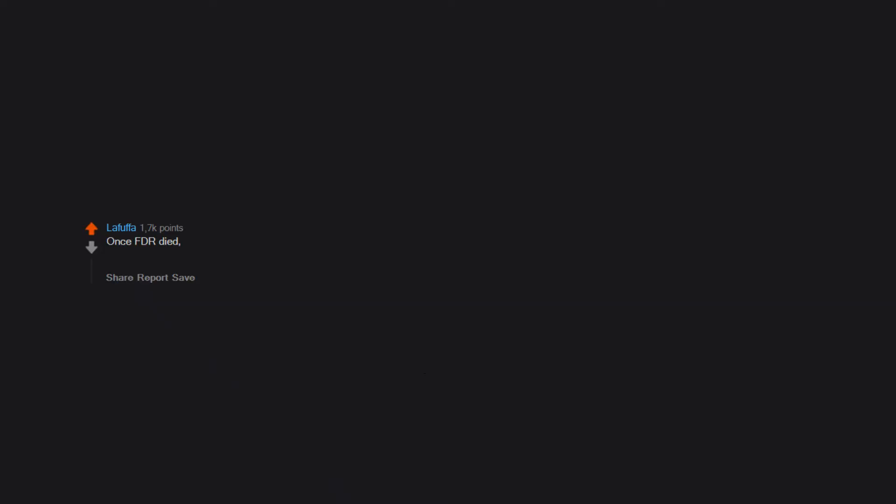Once FDR died, Truman didn't know about the Manhattan Project, but when he found out he subtly tried to tell Stalin they were working on something big. Stalin was like, yeah dude, I knew before you did, since he had so many spies in America.